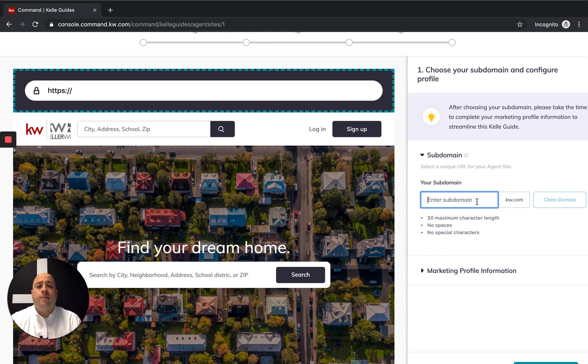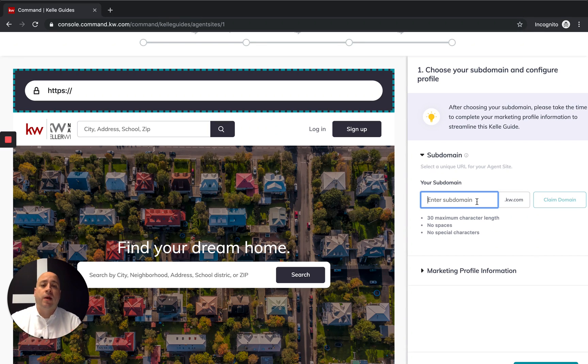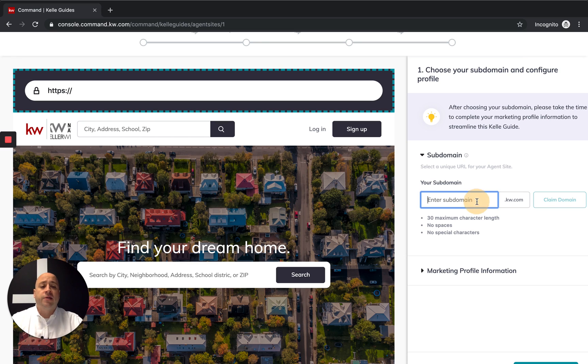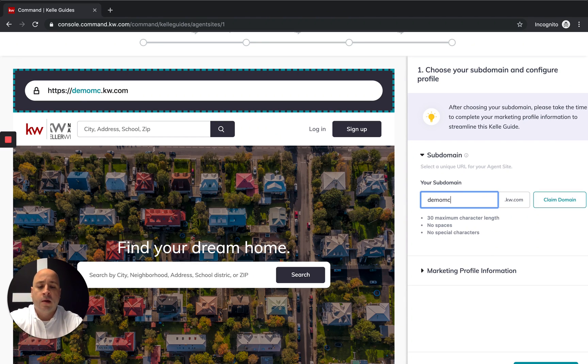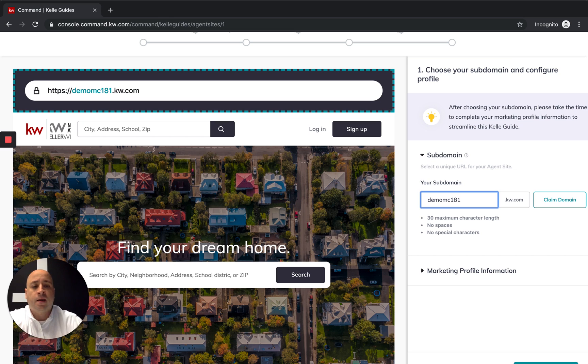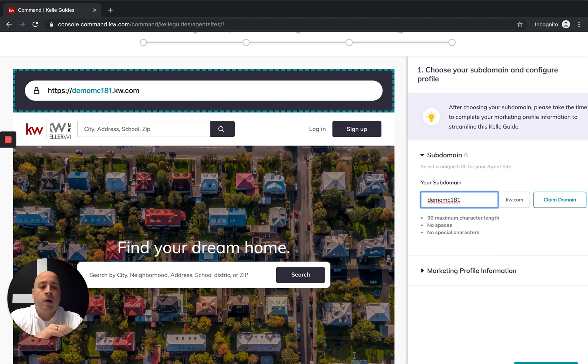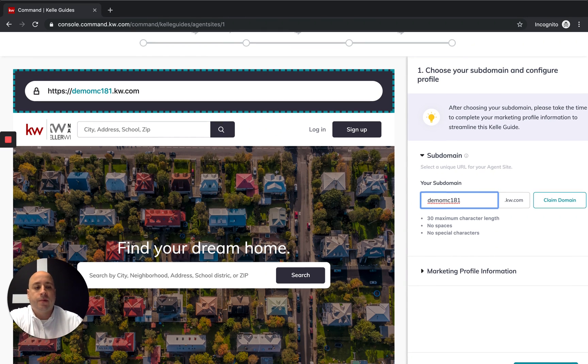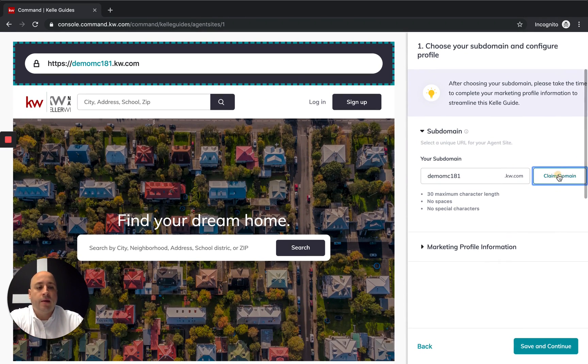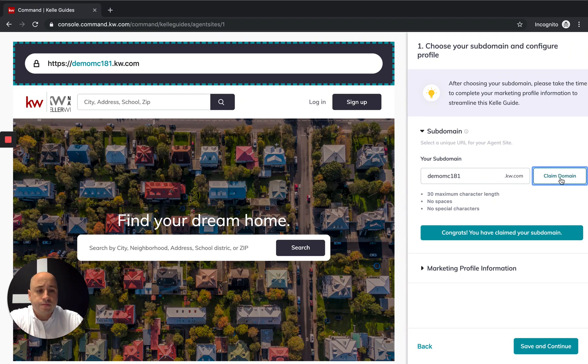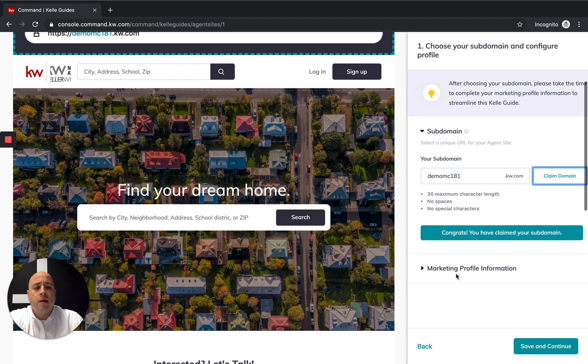For this example, I don't want to accidentally steal any, so I'm just going to take demo MC 181 dot KW dot com. This means that will be my new website. It'll be demo MC 181 dot KW dot com. I'm going to click on claim domain. Cool, congrats, you have claimed your domain.